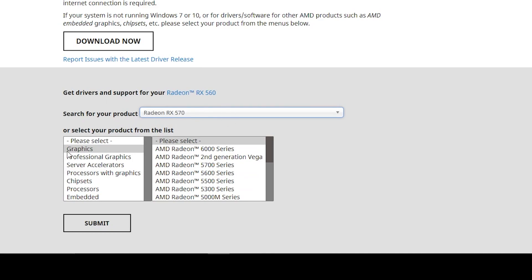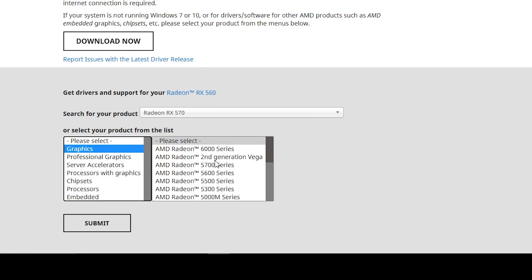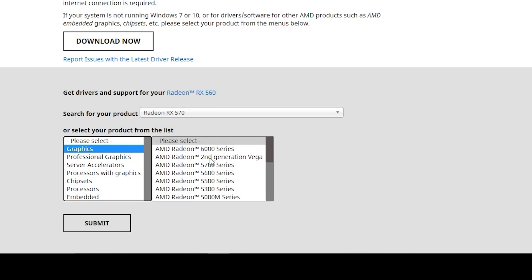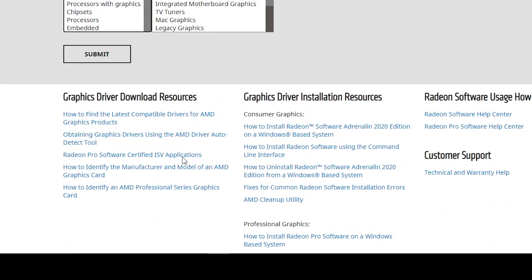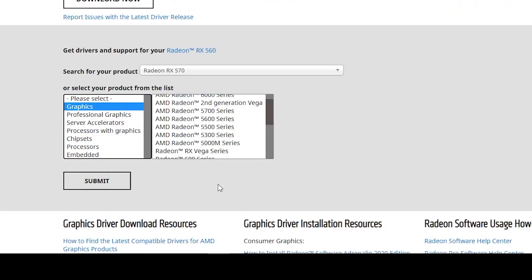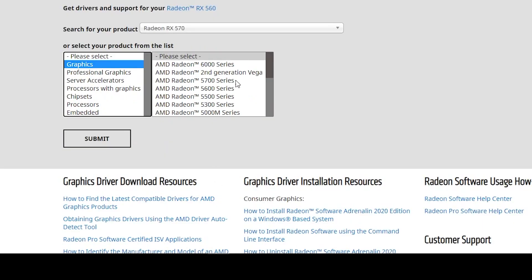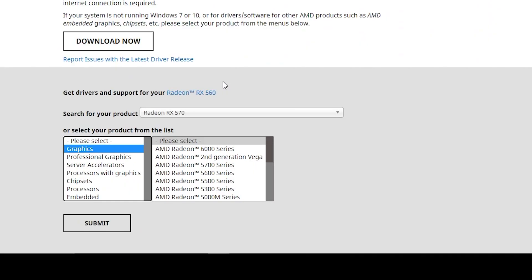After selecting it, now here is the main setting you need to do. Select the graphics options from here and now select your GPU series. I have the Radeon RX 500 series, so I'm selecting the series of my GPU in the graphics section.